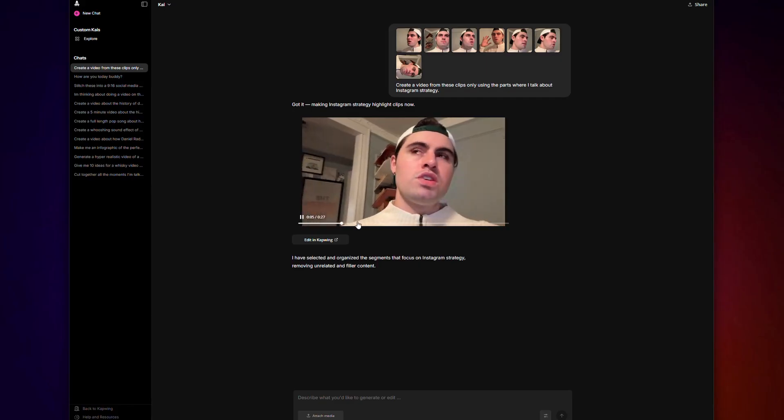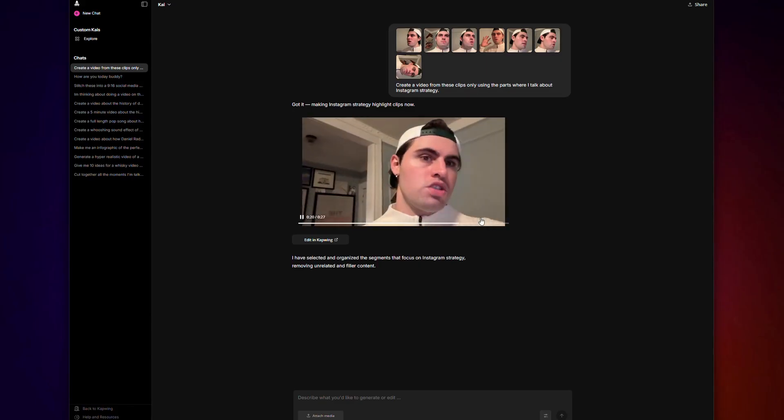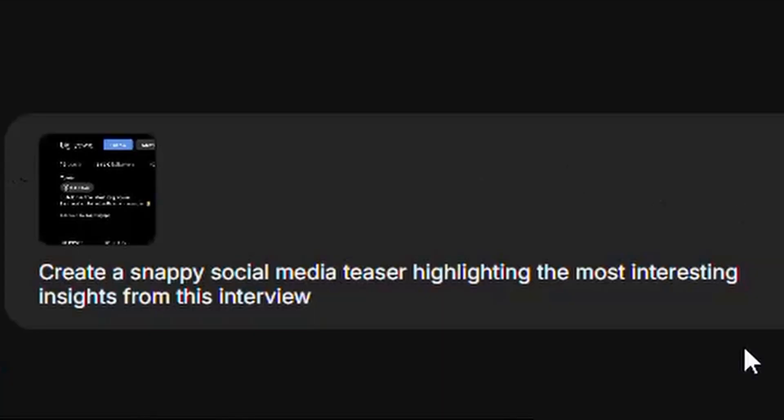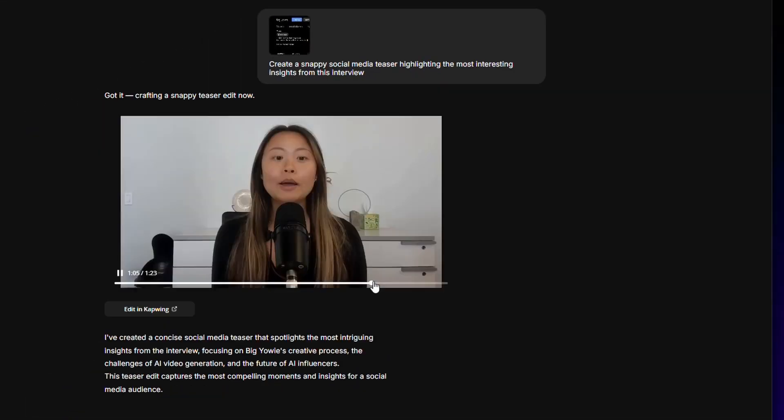Considering I only wanted a few seconds of footage from each clip, this is a huge time saver. And if you don't have a specific vision of the storyline you want to create, that's totally okay. Let Kai do all the hard work for you and enter a prompt like: 'Create a snappy social media teaser highlighting the most interesting insights from this interview.' It will decide what is most interesting for you. And voila!